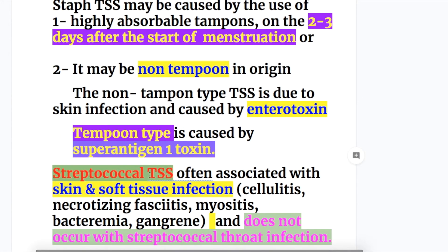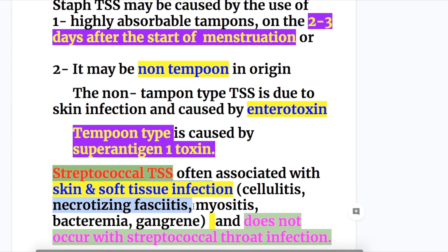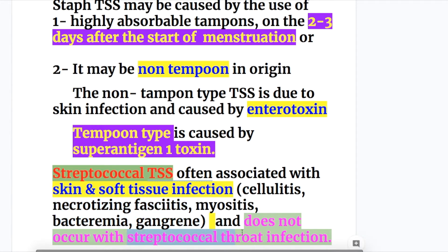Streptococcal toxic shock syndrome is often associated with skin and soft tissue infections like cellulitis, necrotizing fasciitis, myositis, bacteremia, and gangrene. Importantly, it does not occur with streptococcal throat infection — streptococcal throat infection does not cause toxic shock syndrome; it is caused by skin and soft tissue infections.